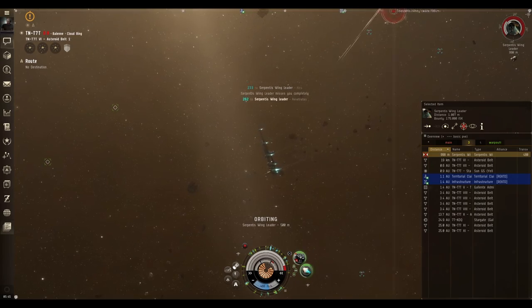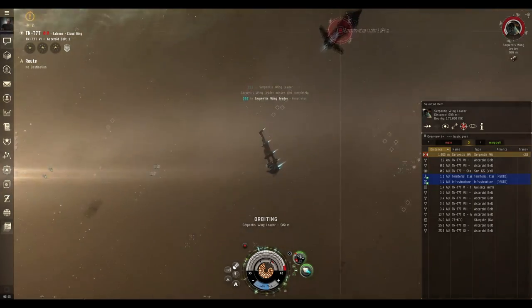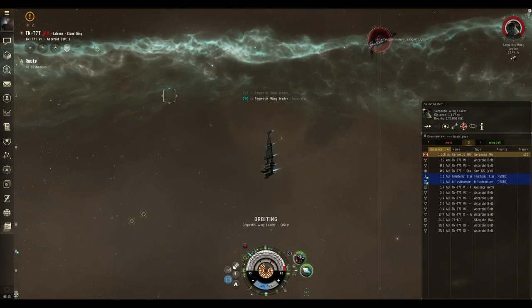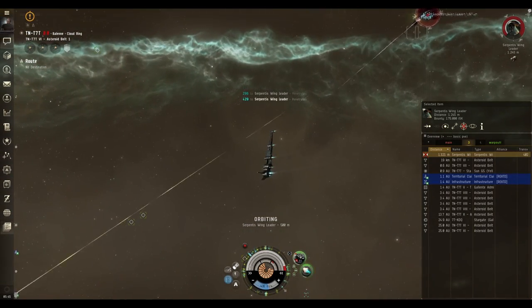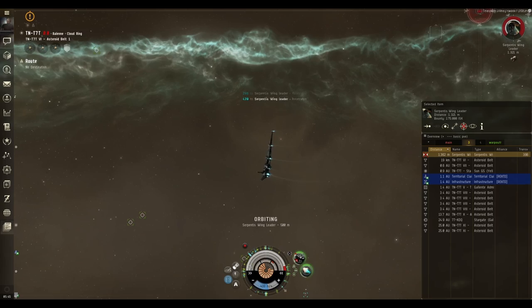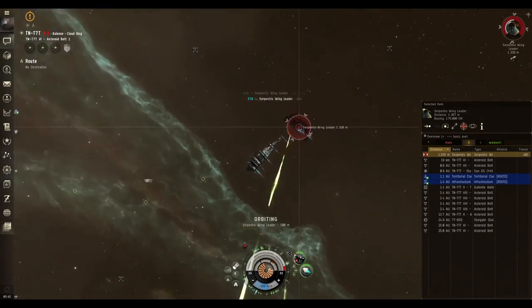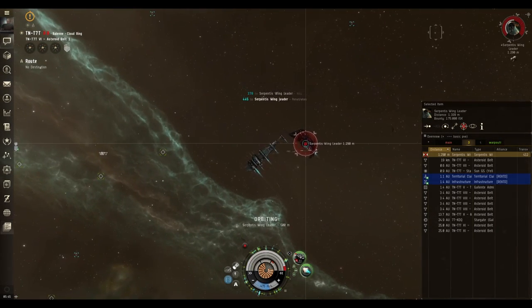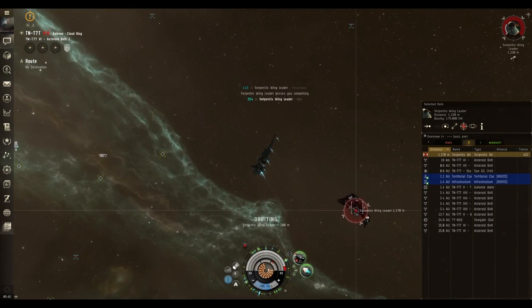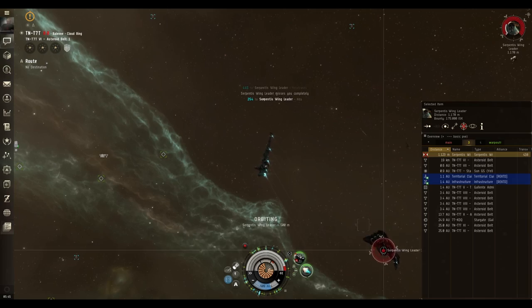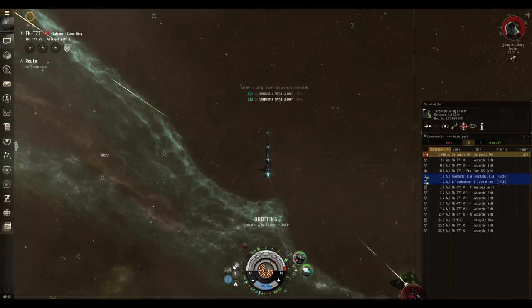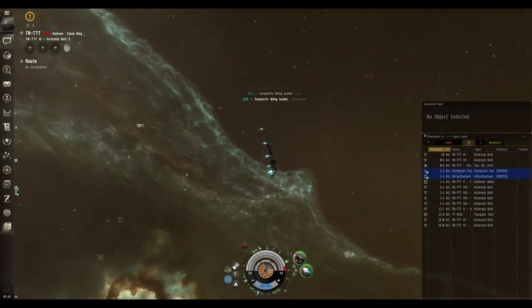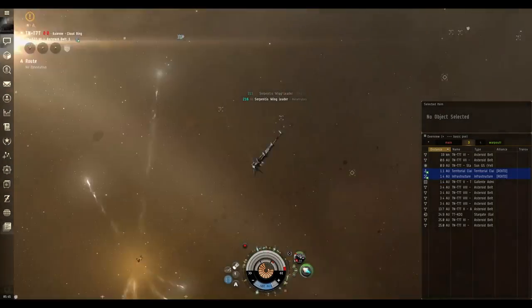And that's basically how you do asteroid belt ratting in a Catalyst. It's a very simple and easy way to get started making ISK in nullsec and lowsec, especially against the Serpentis rats as that's what this fit is designed towards dealing with. With a good spawn you'll make enough ISK shooting NPC pirates that your ship will be paid for on a single asteroid belt.